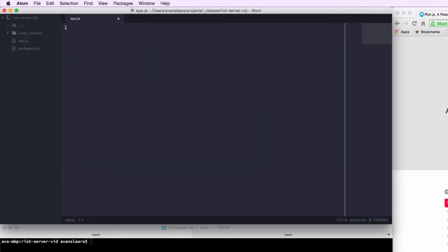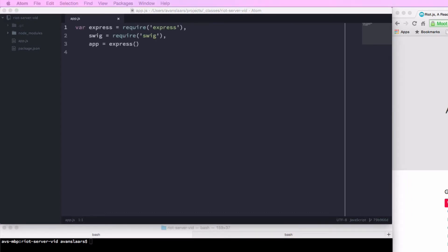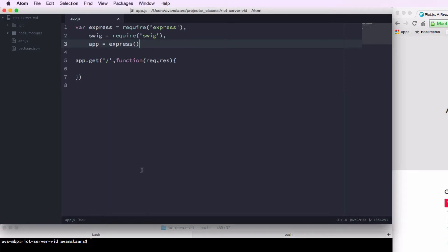Now that we've installed the Node modules that we need, let's get started on our application. App.js is going to be the file that runs our application on the server side. It's going to use Express to handle requests and respond with output that gets rendered in the browser. We'll start by declaring a few variables — var express with a call to require to load the express module, same thing for swig, and then a variable called app set equal to express. We'll also set up a route for the root of our web application using app.get.